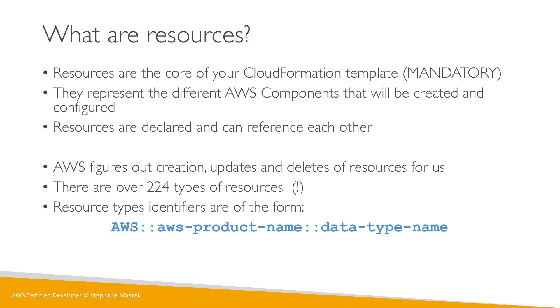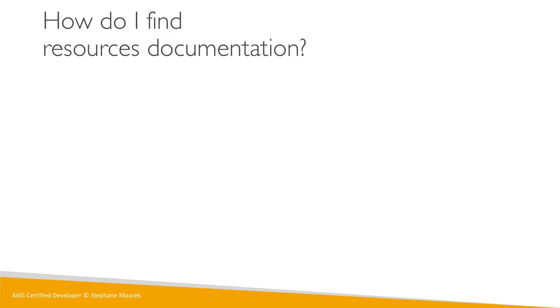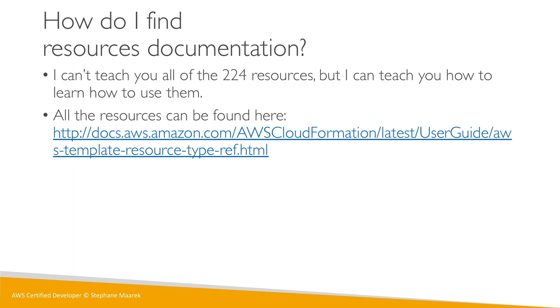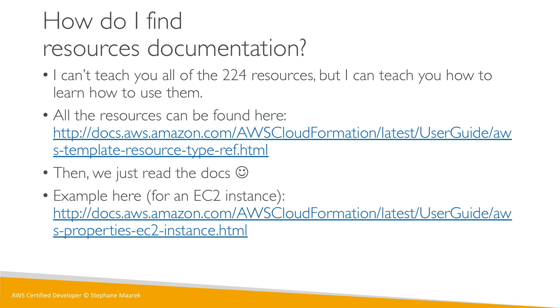So how do I find all these resources documentation? There is this great link that has all of them. I can't teach you all the resources, but I can teach you how to find the link that shows them. Then you just read the doc. For example, we're going to read the doc together for the EC2 instance just to get a feeling for it.